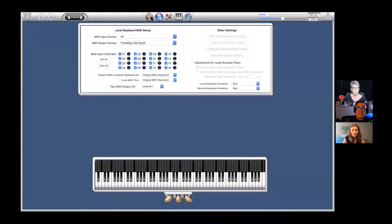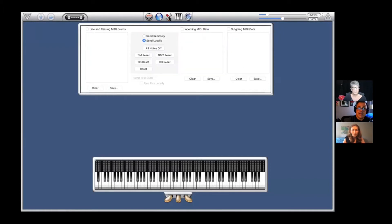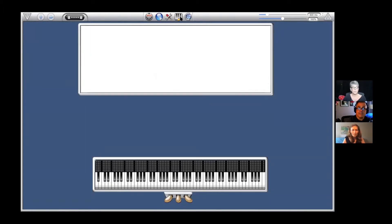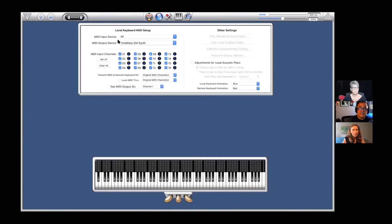This is the Internet MIDI settings page. Here is the internet page where you connect with your buddies. Here's the tools page and here's the performance page. Let's go back — this is exactly as it should be.